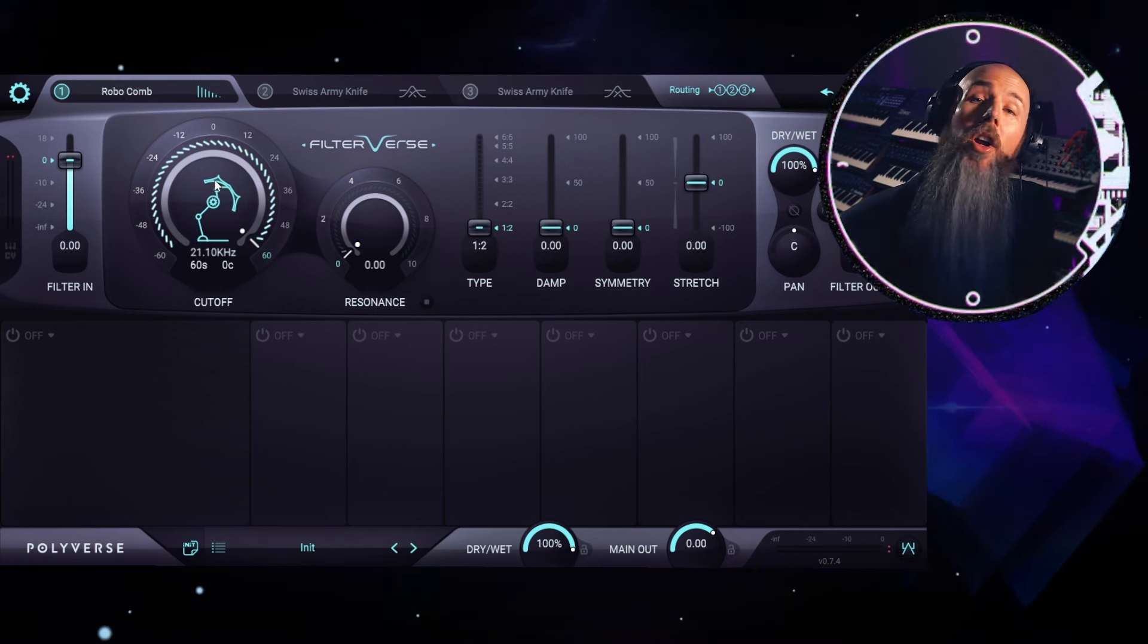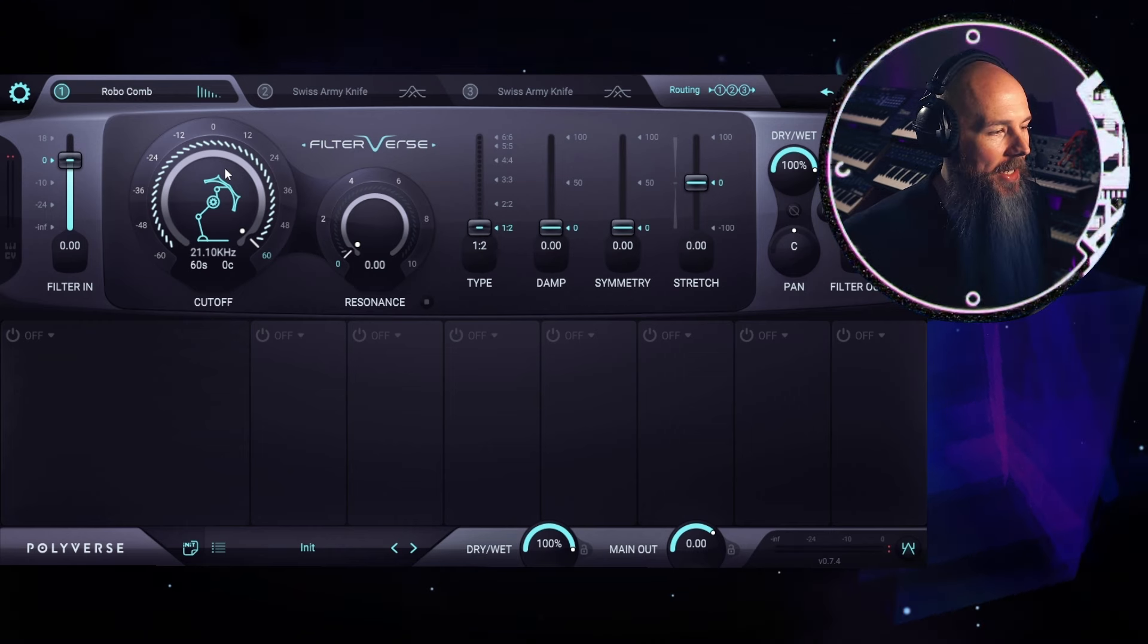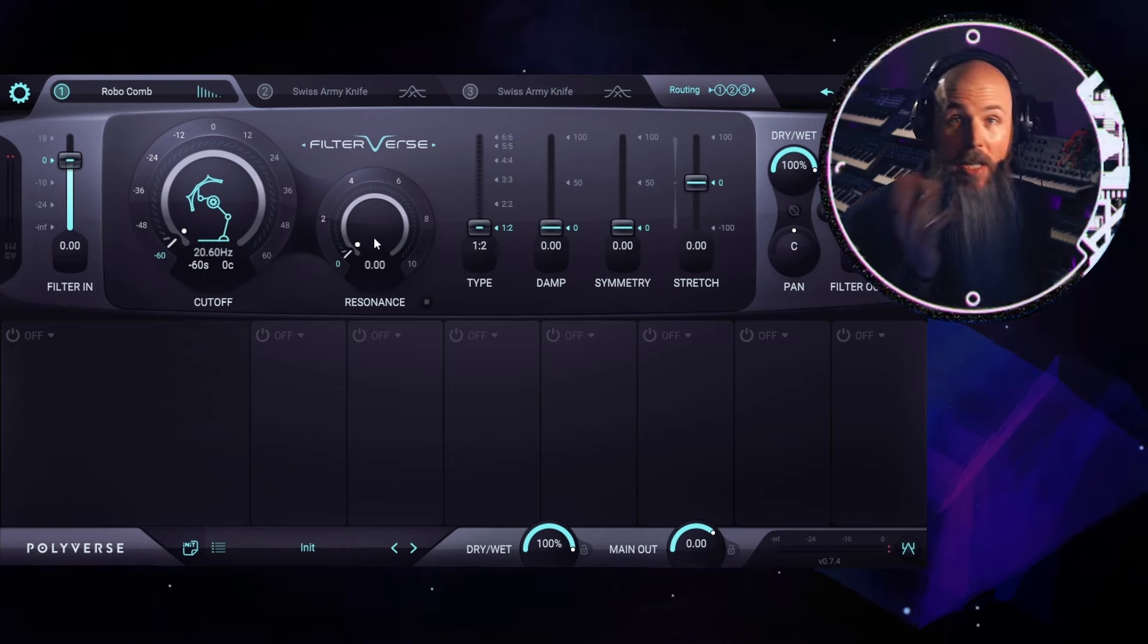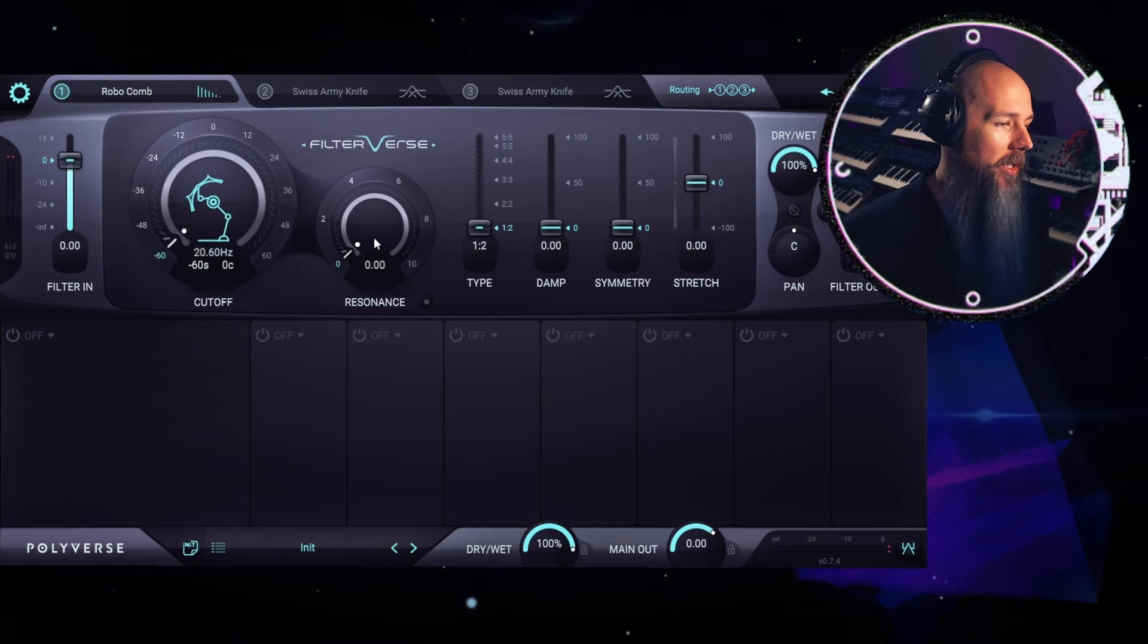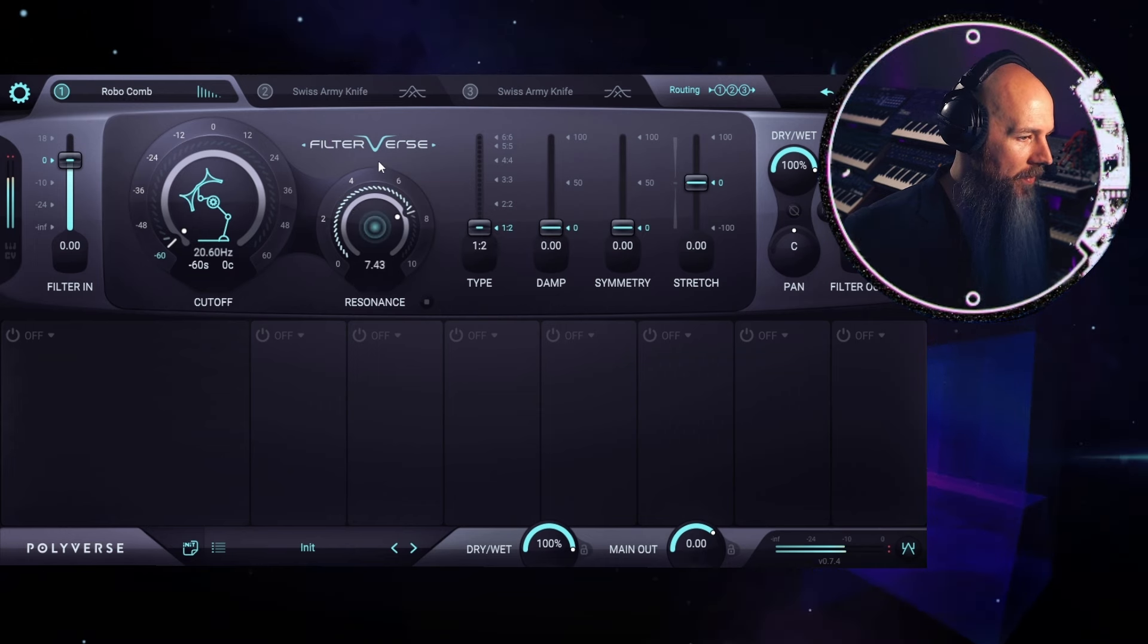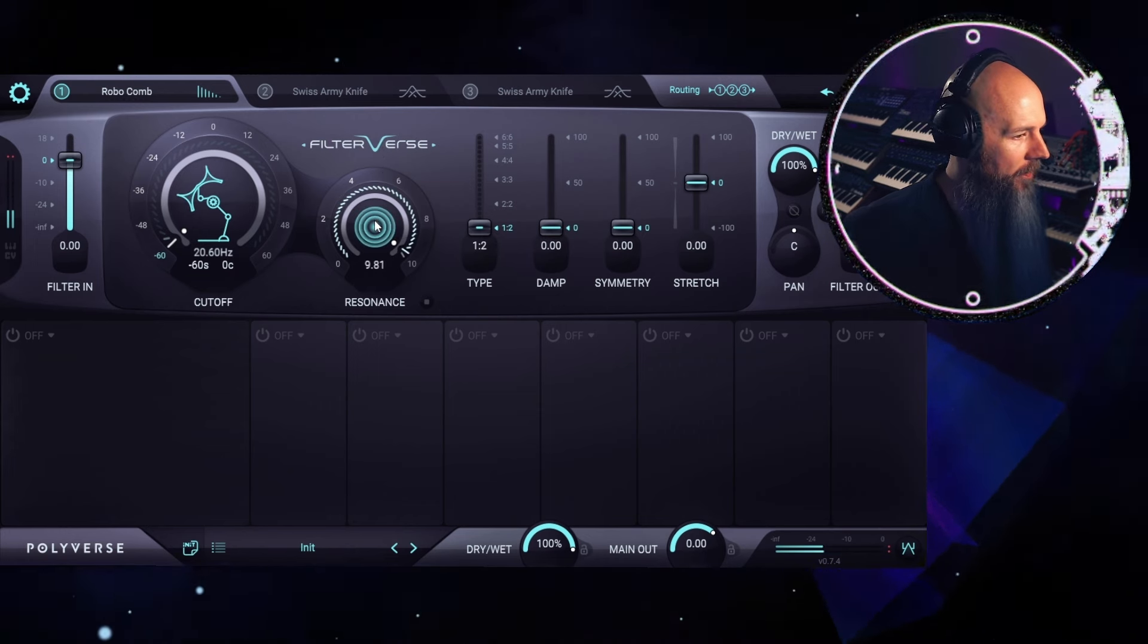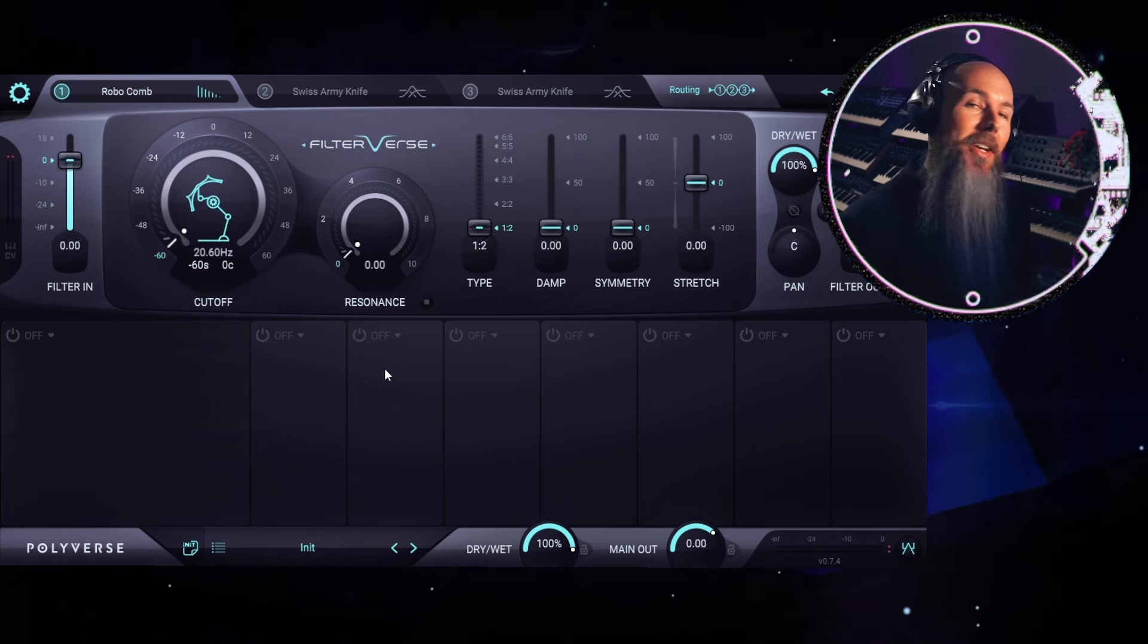And what are comb filters? Well, they're essentially really short delay lines. If I bring the cutoff down, you can hear that that's just a short delay. And if I increase the resonance, that's like the feedback on the delay plugin. And if you feed it back enough, you start to get a note.